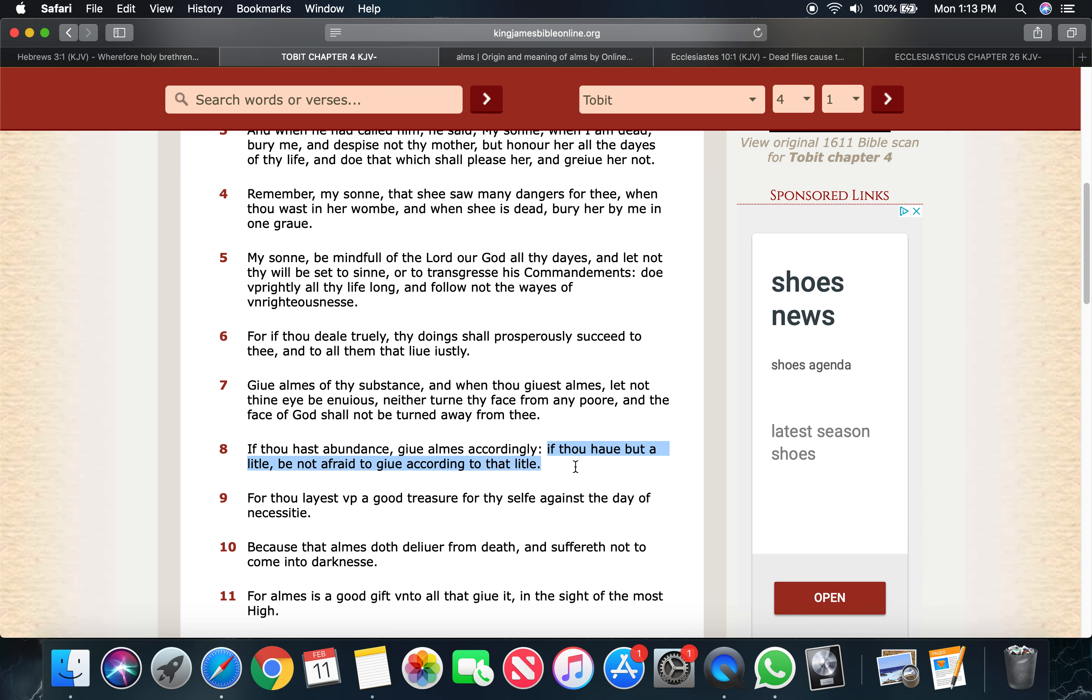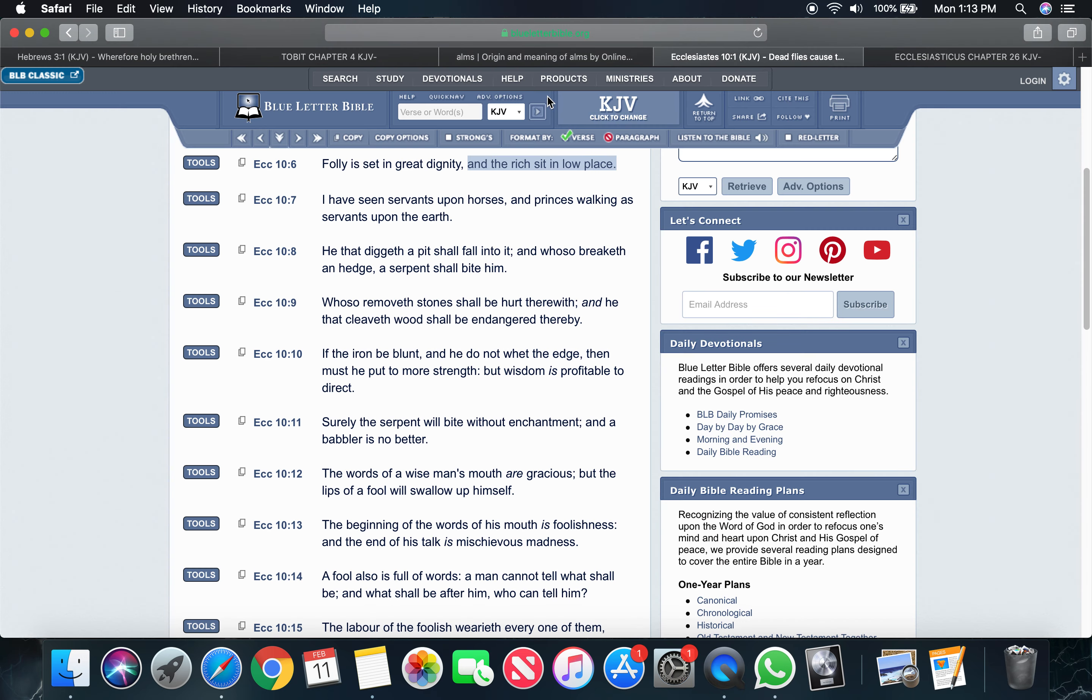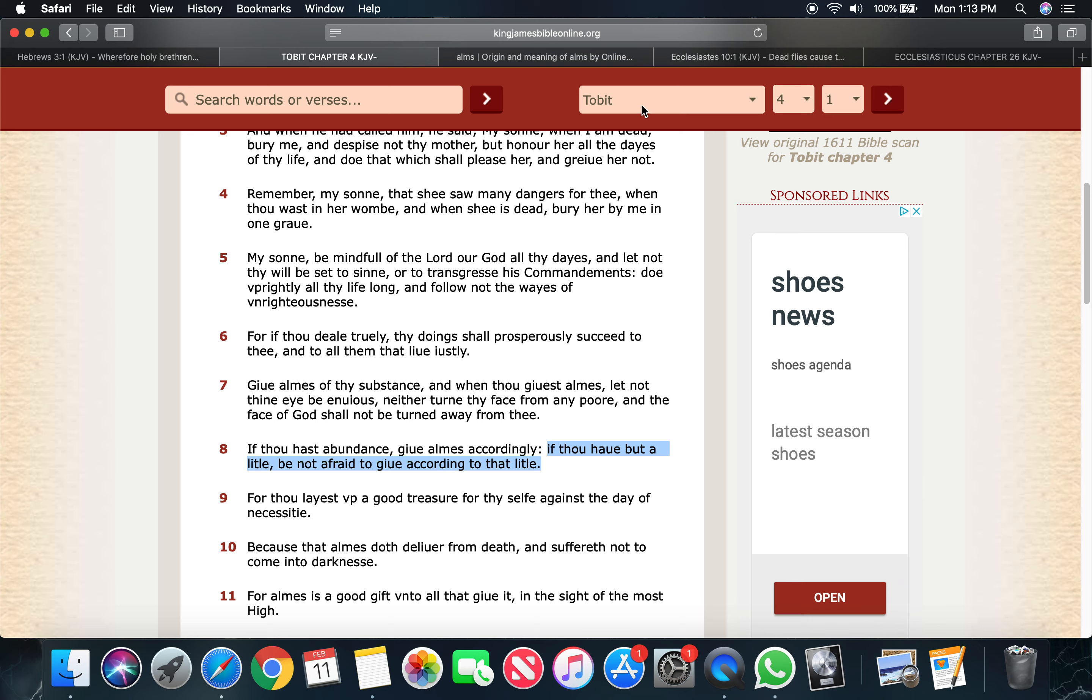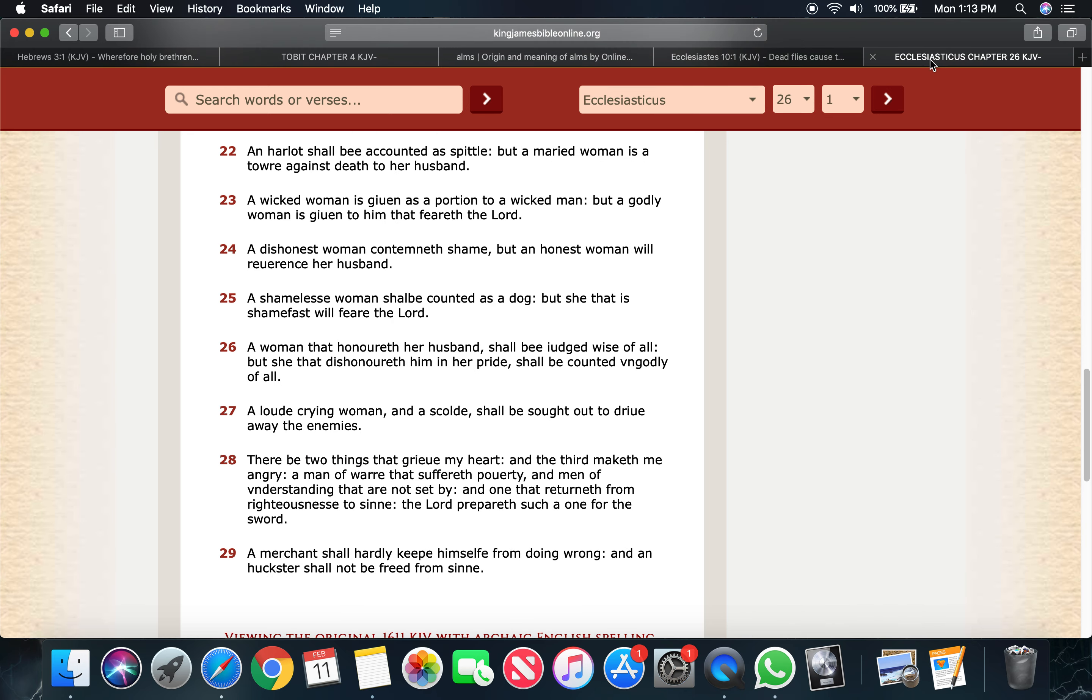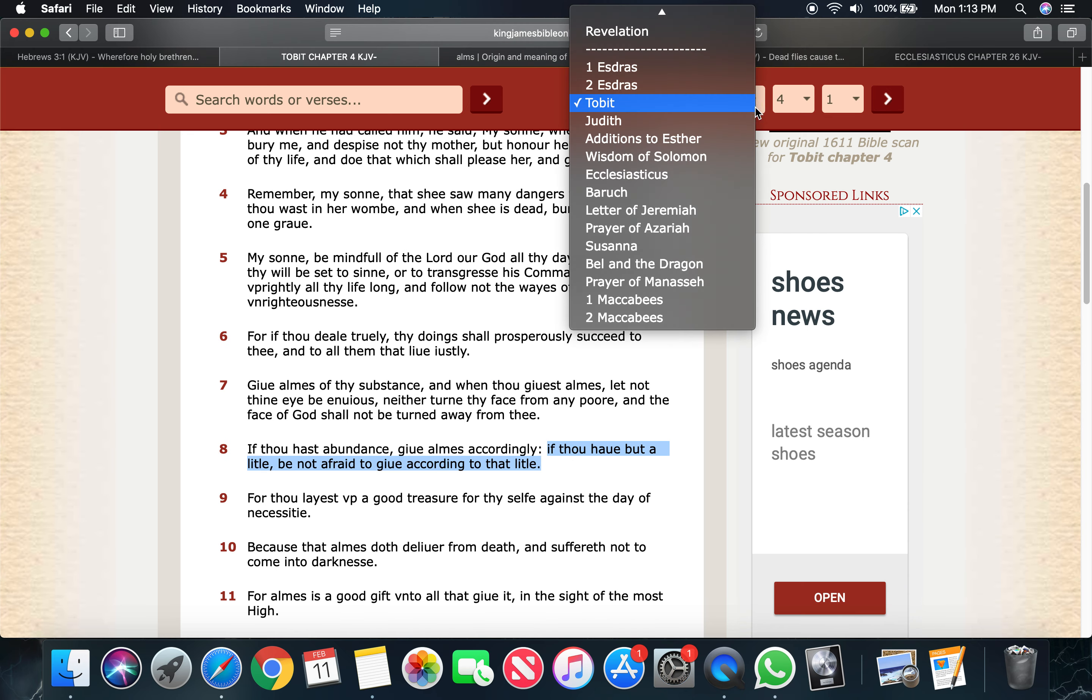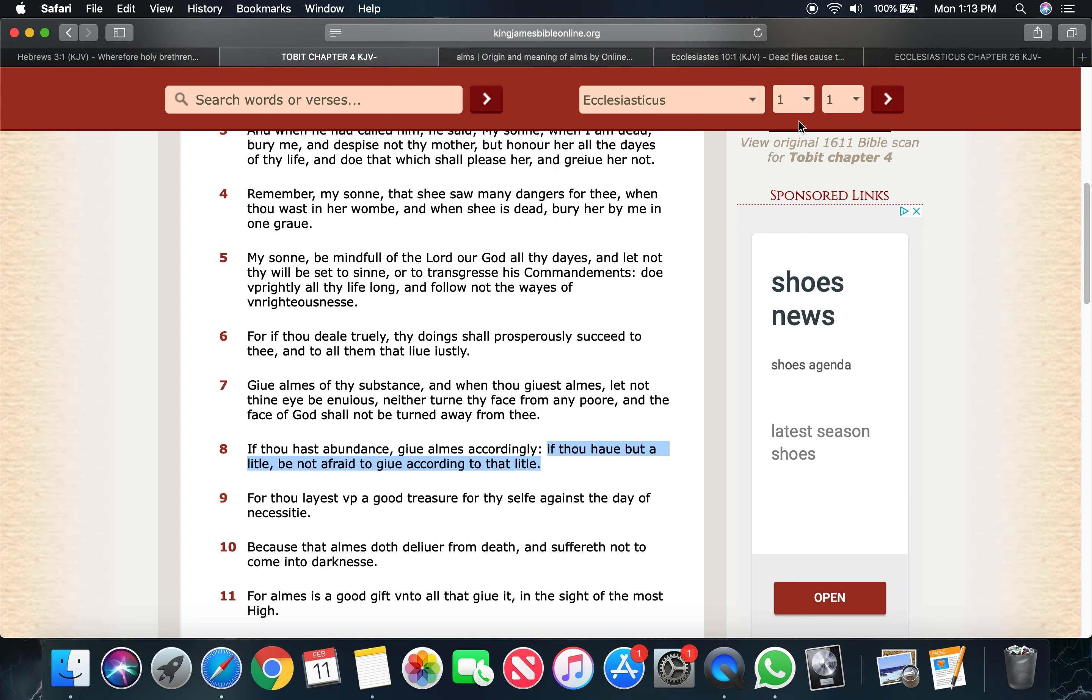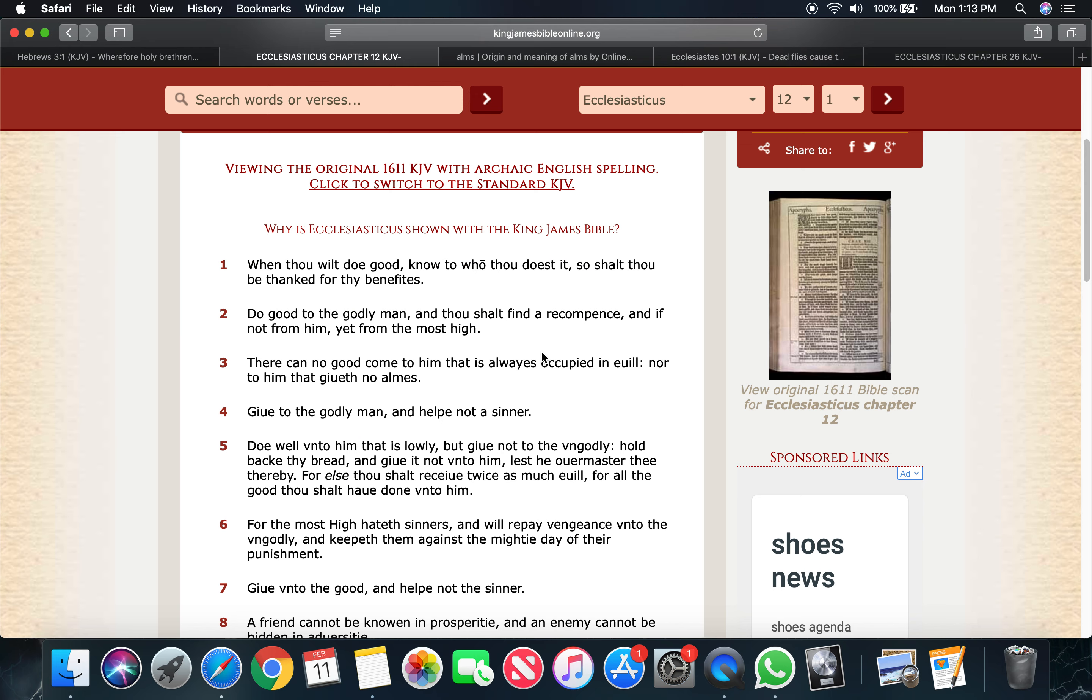Continuing, if thou have but a little, be not afraid to give according to that little. If you only got $20 in your pocket and you have to pay tithes, don't be afraid to give $2 to $5. It's still something, but you gave accordingly to that little that you have. That little that you have, you will be rewarded. There's a scripture for that. I'm going to use this one. Ecclesiastes 12 and 2. Do good to the godly man. And thou shall find a recompense. And if not from him, because look man, a poor and needy more than likely can't pay you back. They just need that.